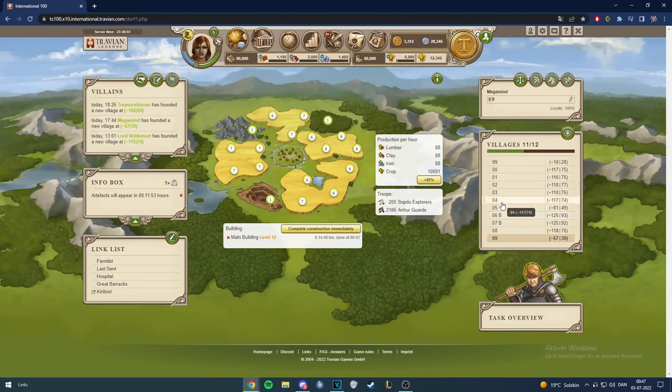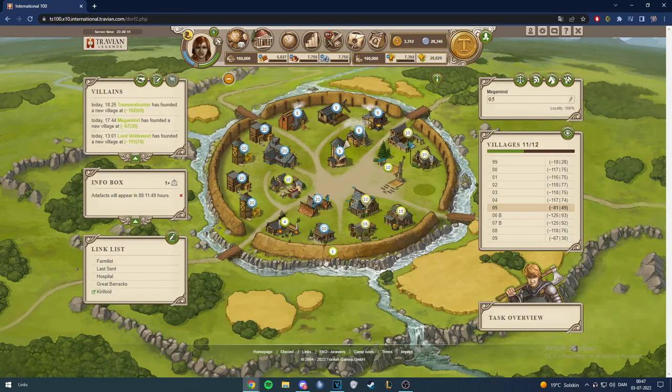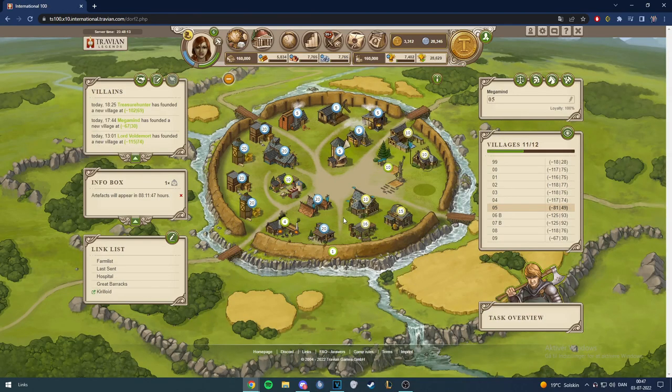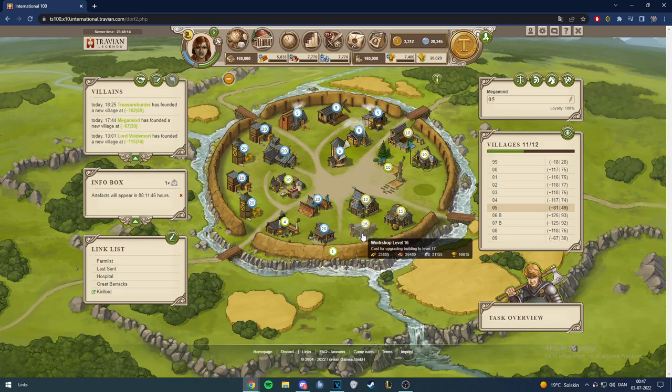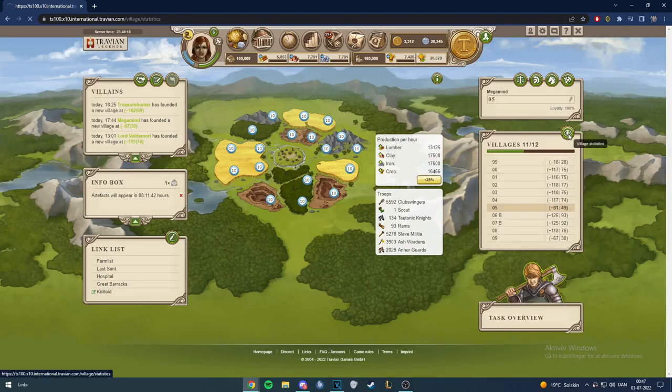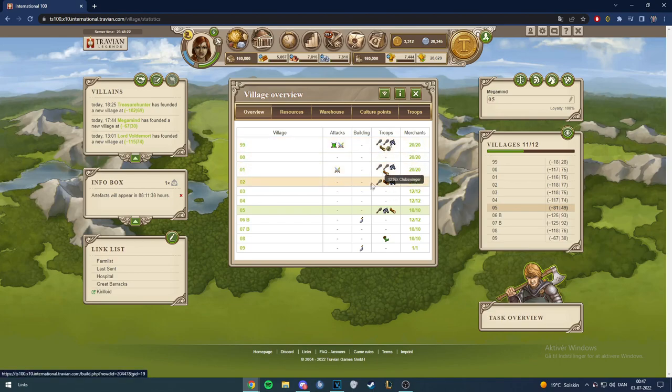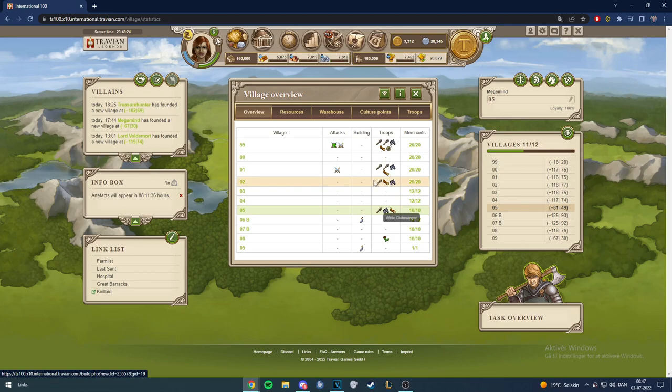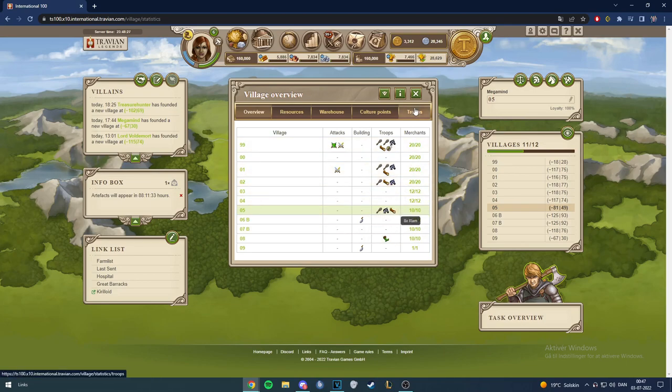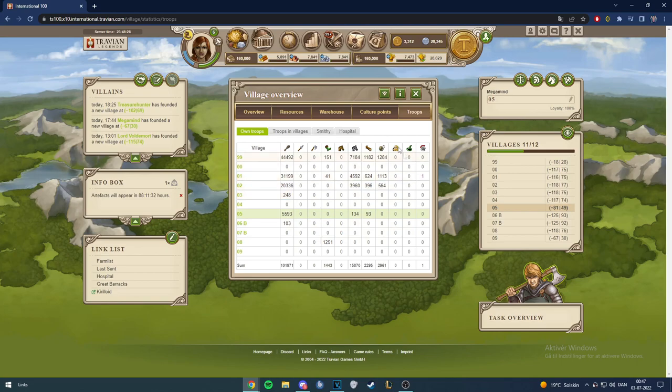And besides that, we started hammer here in O5 as well. Got barracks stable level 20 here now and workshop level 16, gonna have to make that 20 as well. And then some queues here as well. Spawn still running great barracks here, also in O1. O2 is still going and this is O5 here, the new hammer. And then scout of course.